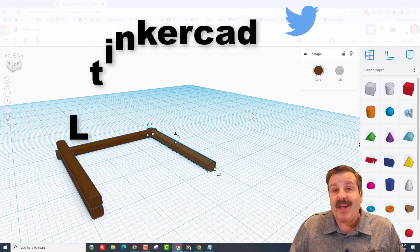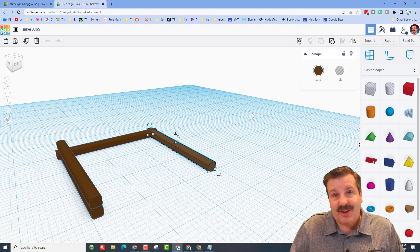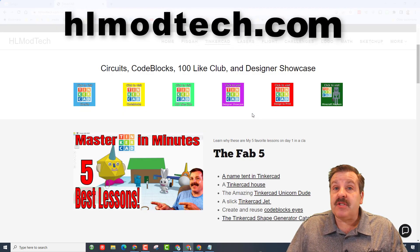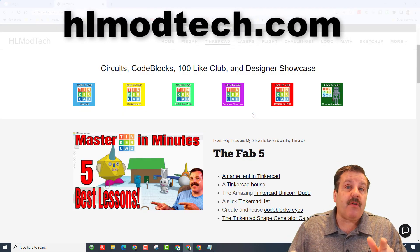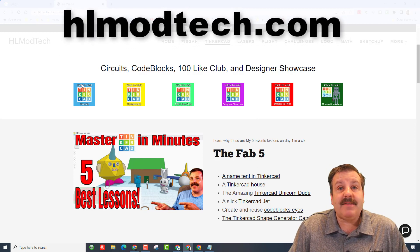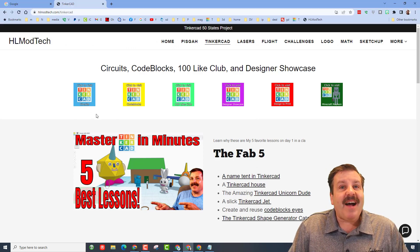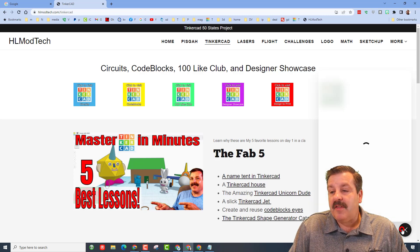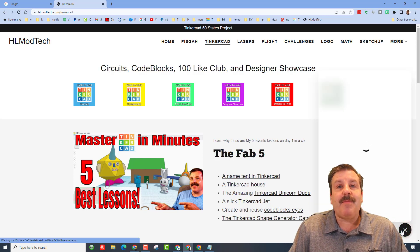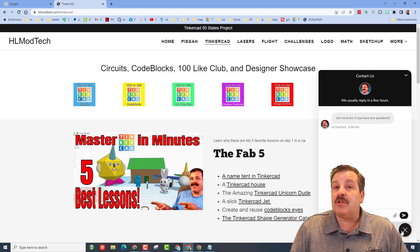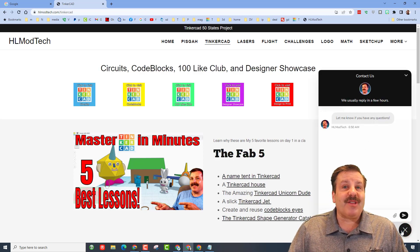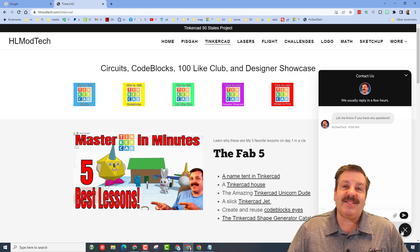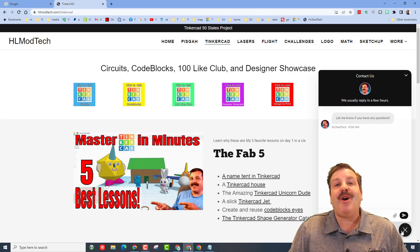If those options don't work for you, don't forget you can also visit hlmodtech.com. I have got a page dedicated to Tinkercad with a ton of amazing lessons, and then also down at the bottom there is the built-in messaging tool. You can click this button, add your information, hit send and reach me almost instantly. And if you share something epic, maybe I'll give you a shout out like I have Mallory.